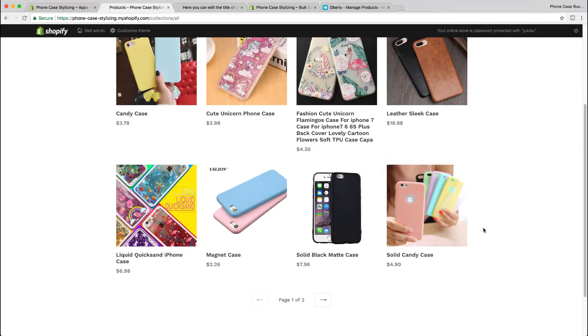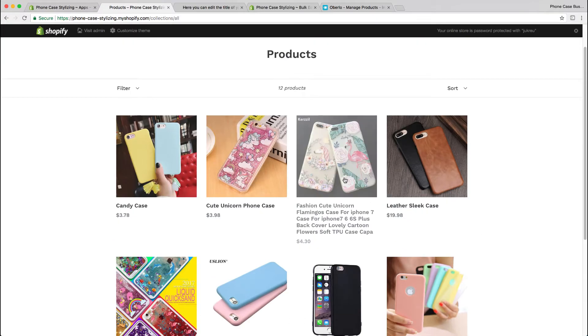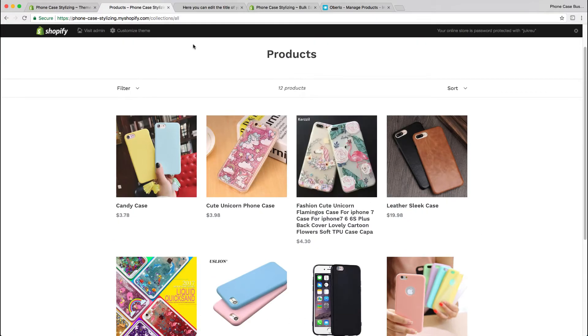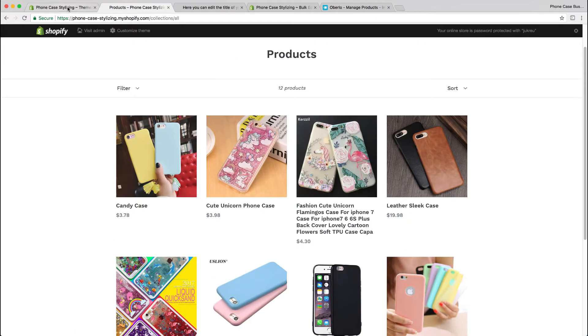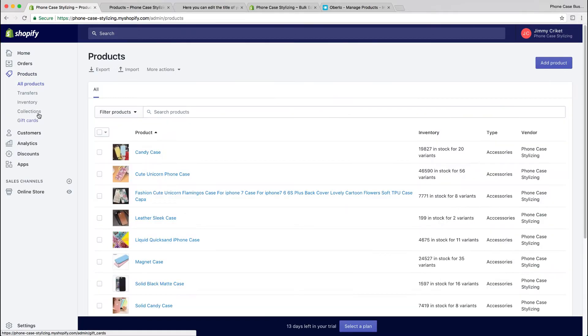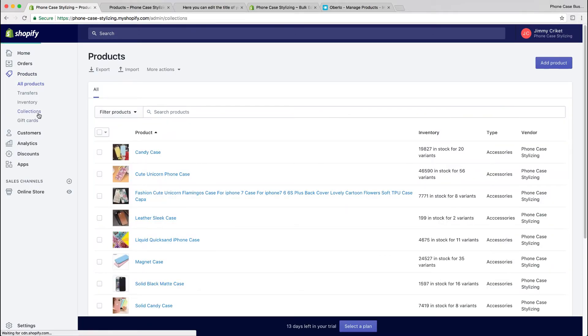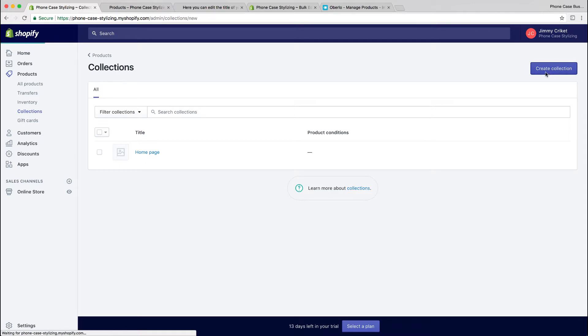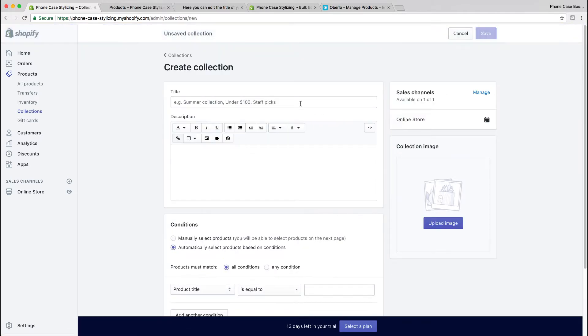Now we're going to create a collection. Remember the tags that we made? Those are going to come into play now. Go to all products or products, click collection, and create a new collection.